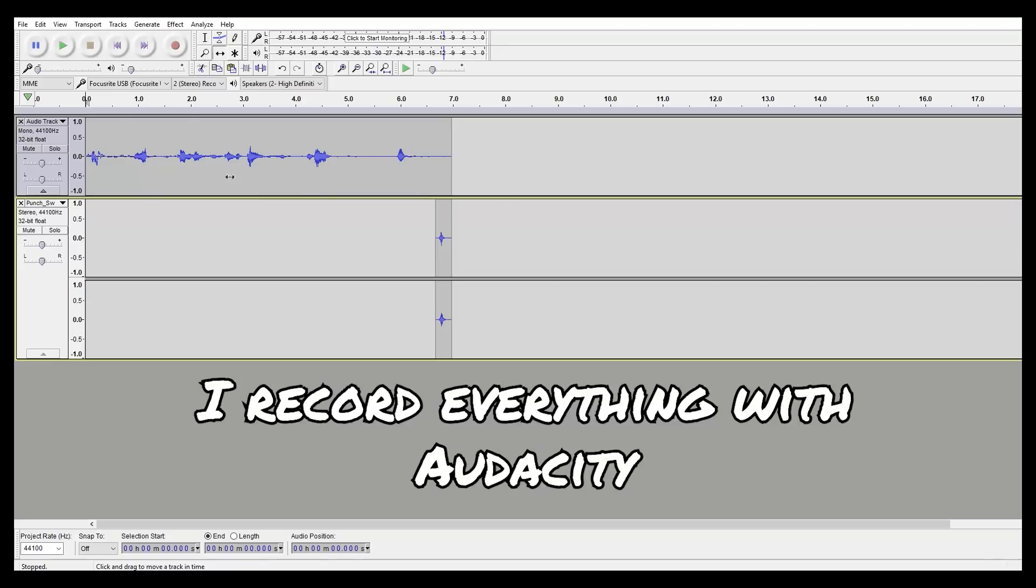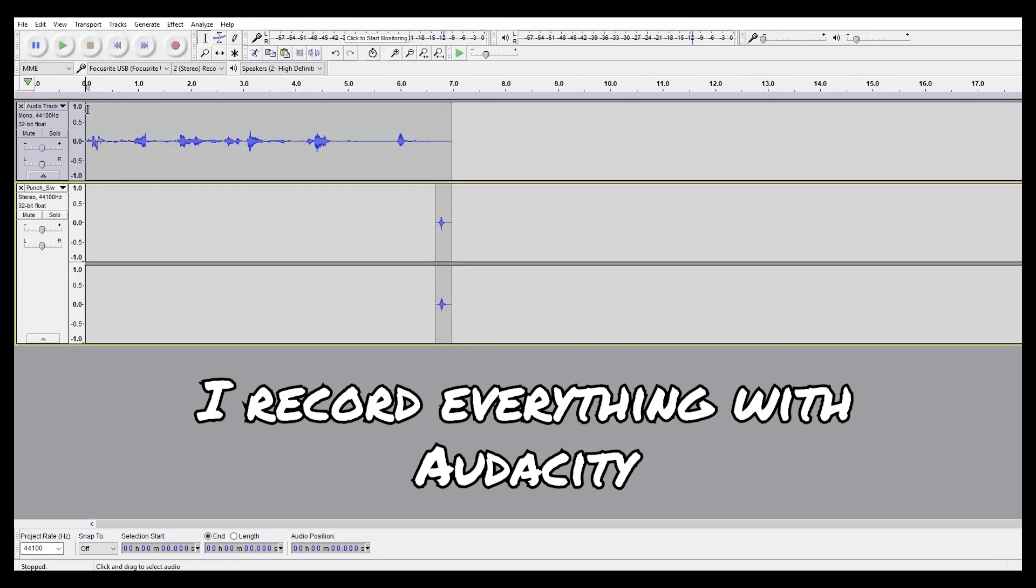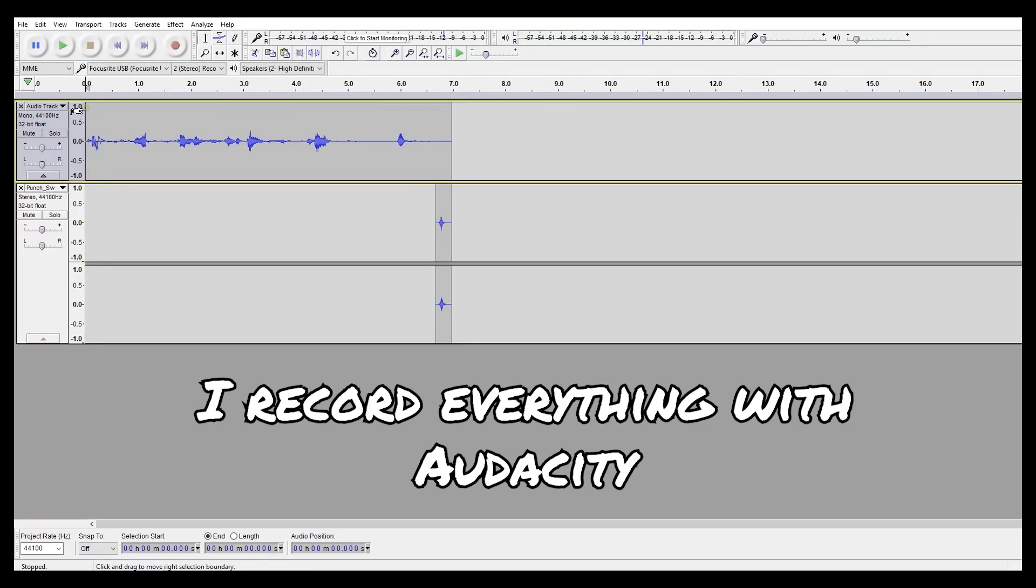You always start with the audio. If you're not gonna do that, you're gonna have a bad time. Trust me, I know this from experience, because otherwise you'll have to move the animation along the way. But if you have audio, you basically make animation around it and it saves you a bunch of time.